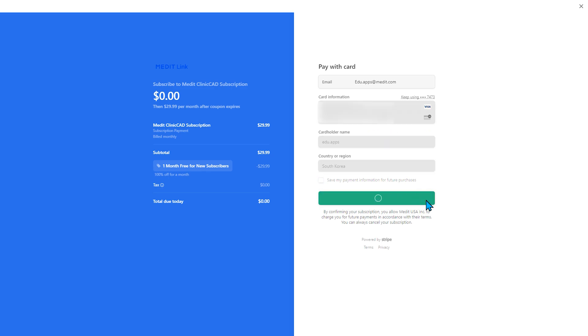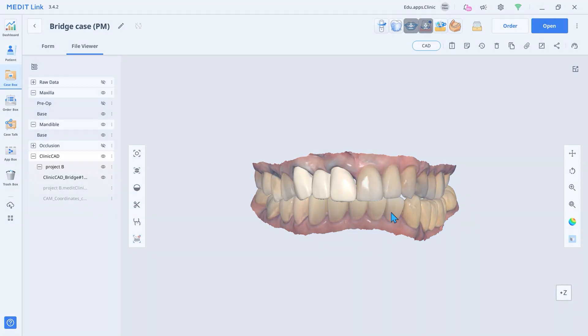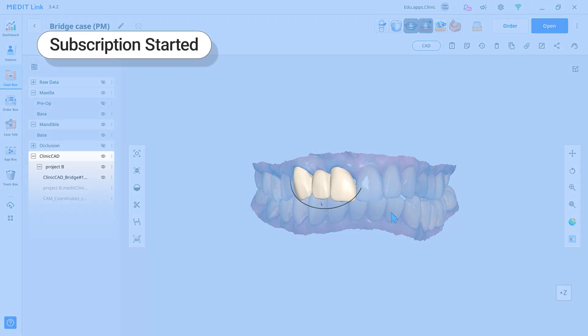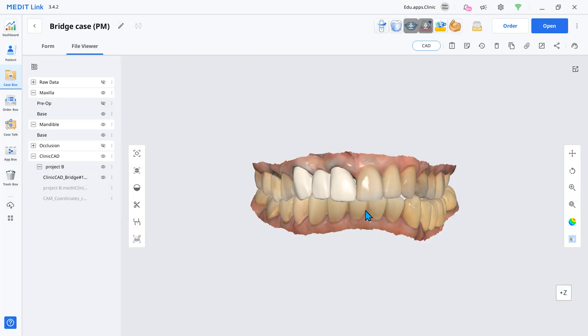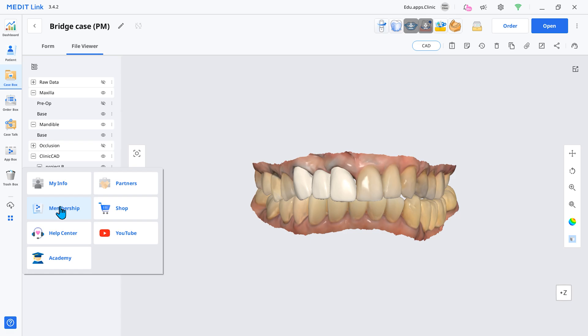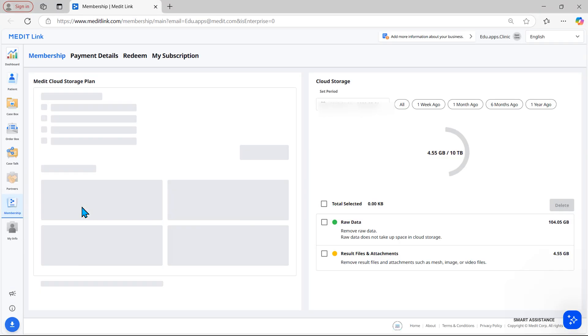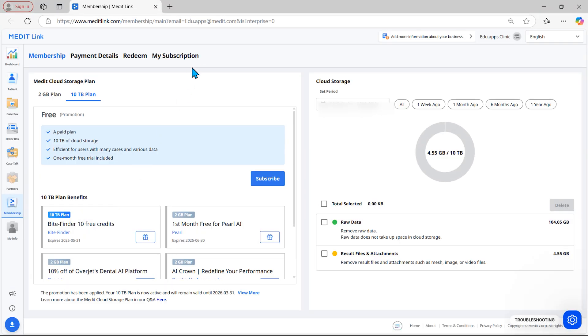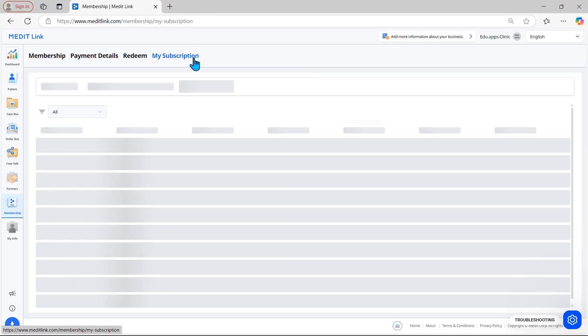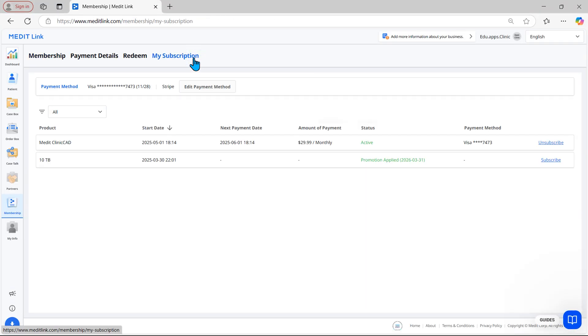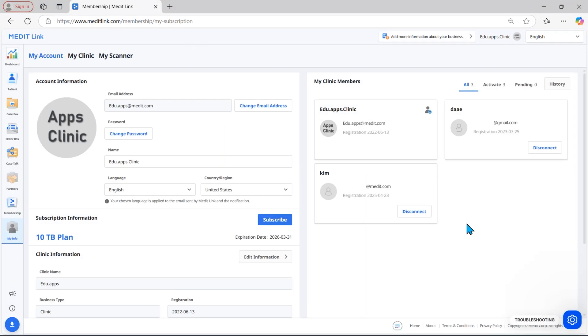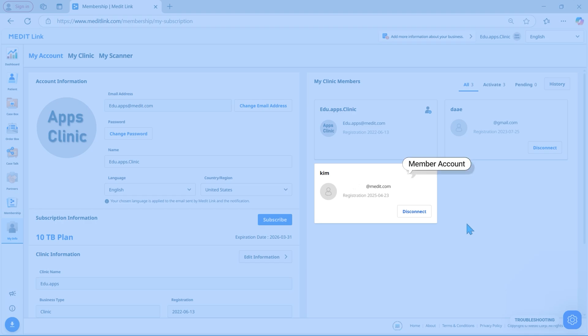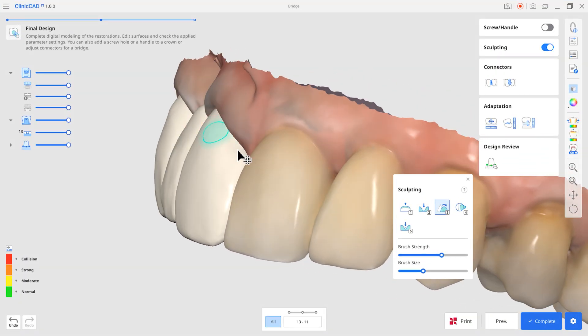After payment, the app closes and the file is extracted. With the subscription, you are free to unsubscribe at any time. Both admin and member accounts can export files once the subscription starts.